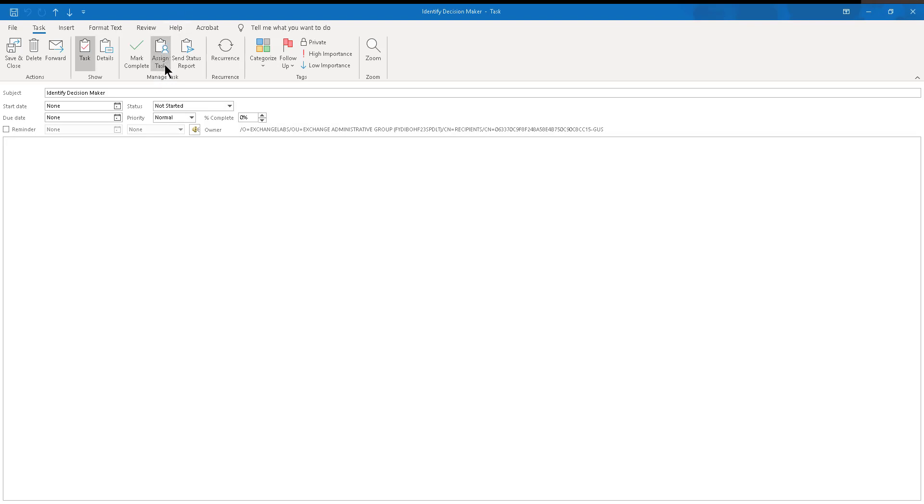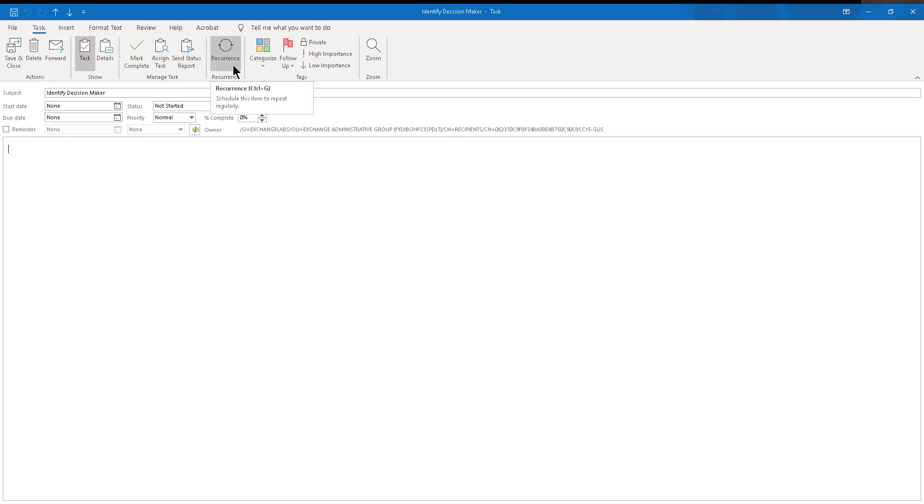And the problem that happens is that out of the box, when you do something like that, the tasks are just not synchronized at all. And also, if you have a recurrent task, which not a lot of people use, but some people do use, recurrent tasks are also not synchronized by the synchronization between Outlook and Dynamics, like the Outlook client, for example.